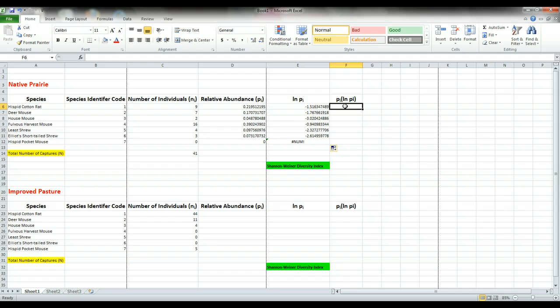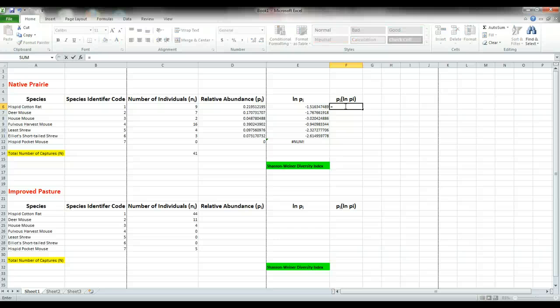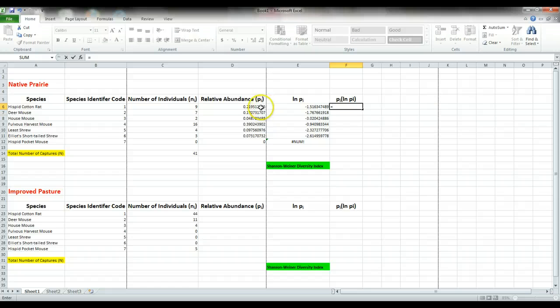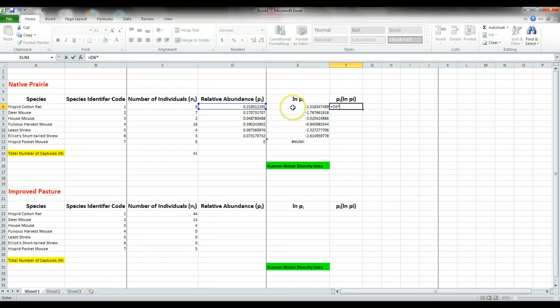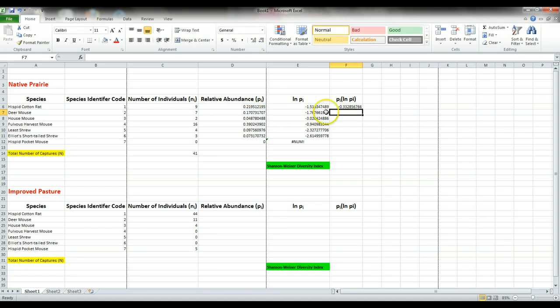Finally, we want to take our relative abundance times our natural log of the relative abundance. So again, equals because we want to tell Excel to calculate something. We select our value for relative abundance, multiply which is the asterisk sign, our natural log of relative abundance here, hit enter, and copy our equation down.